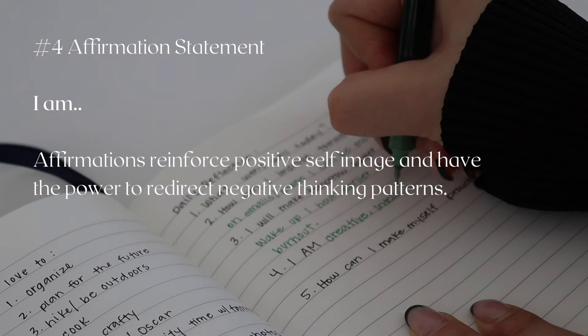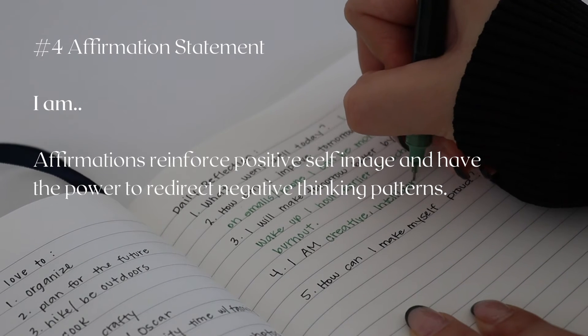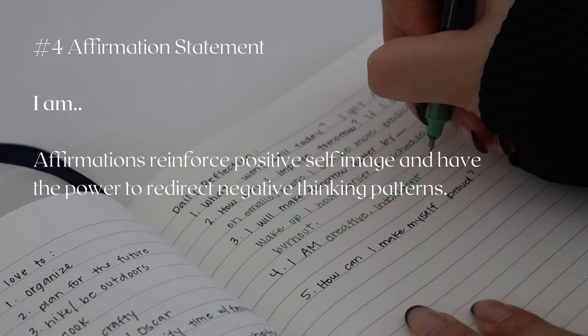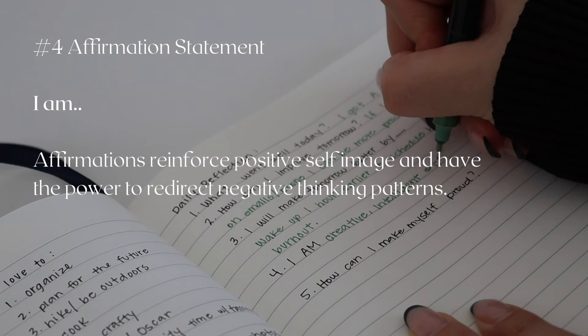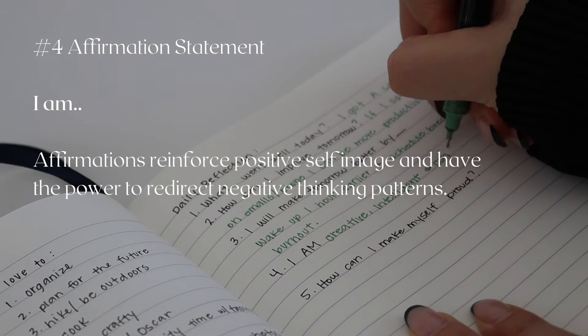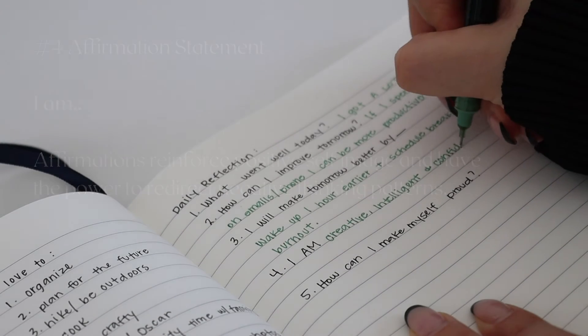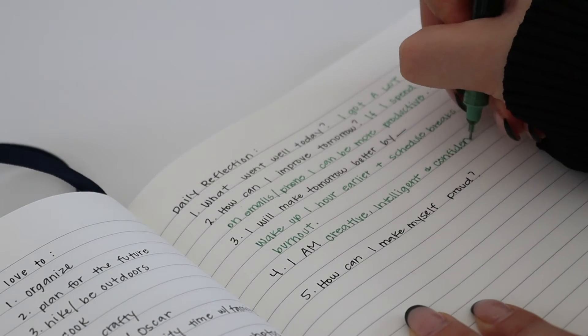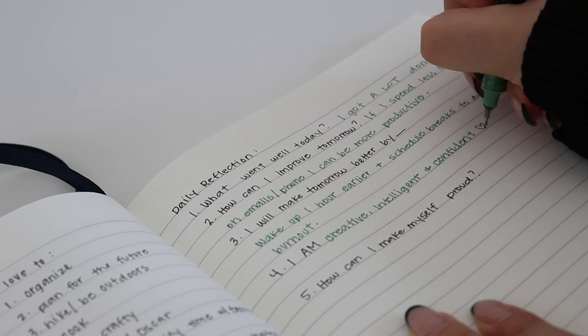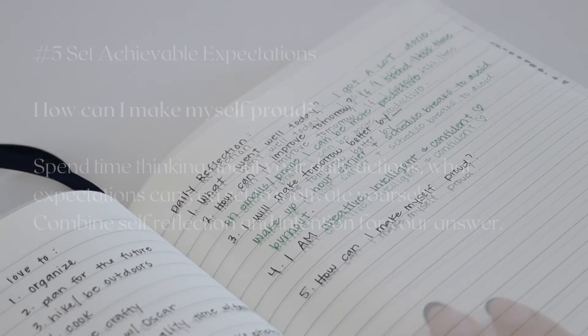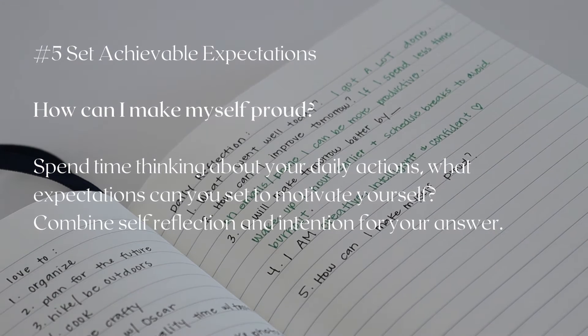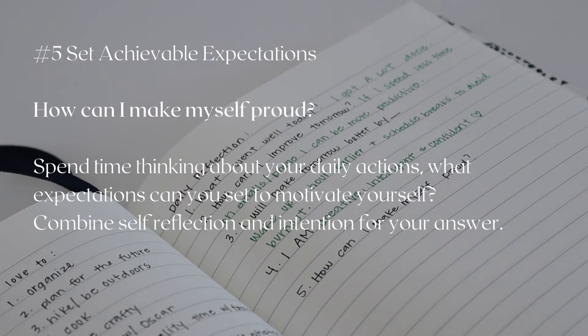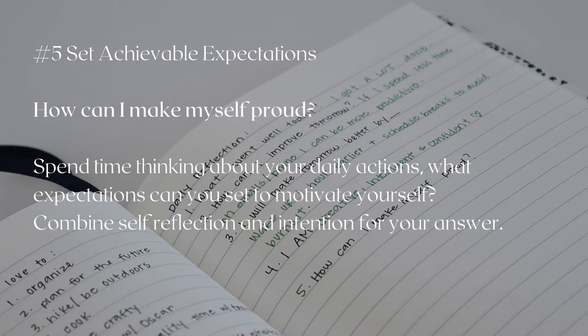Number four is an affirmation statement. You'll write I am... and complete the sentence with a positive affirmation. Finally, you'll write down question five: How can I make myself proud? I like to spend the most time on this question and think of different ways I can both improve and set better expectations for myself.